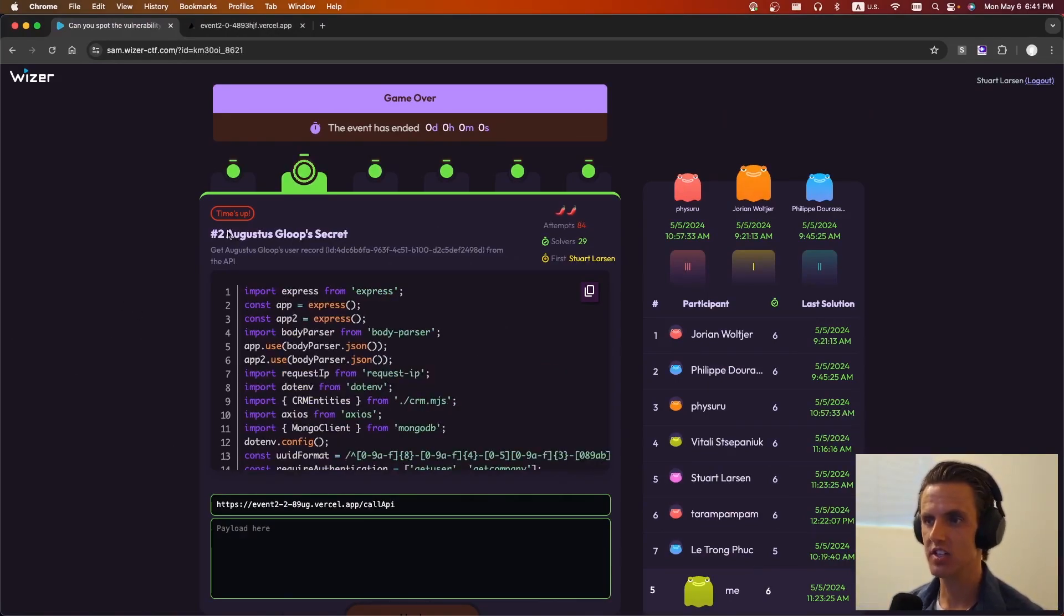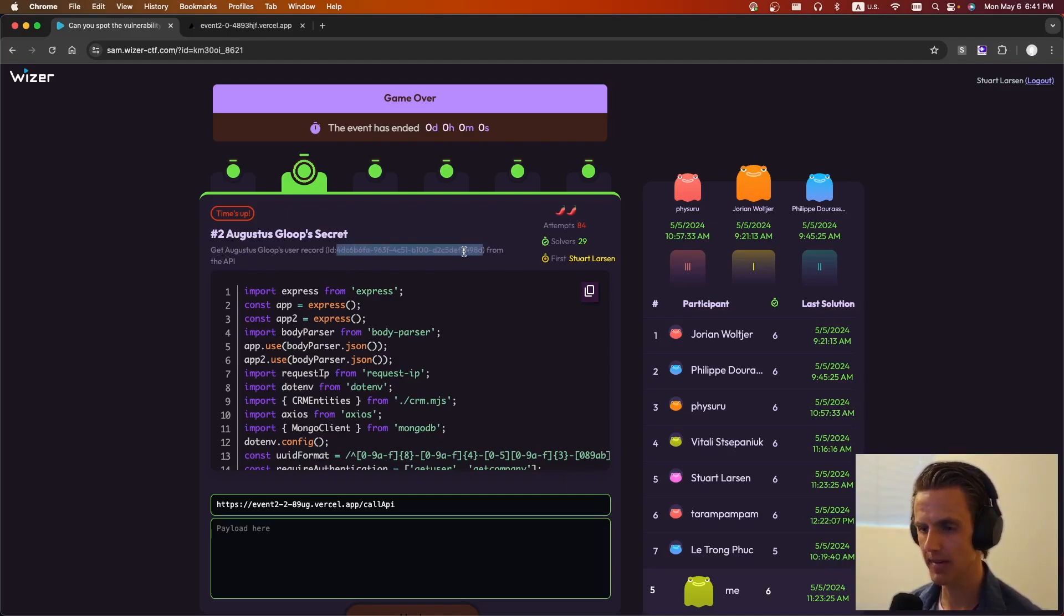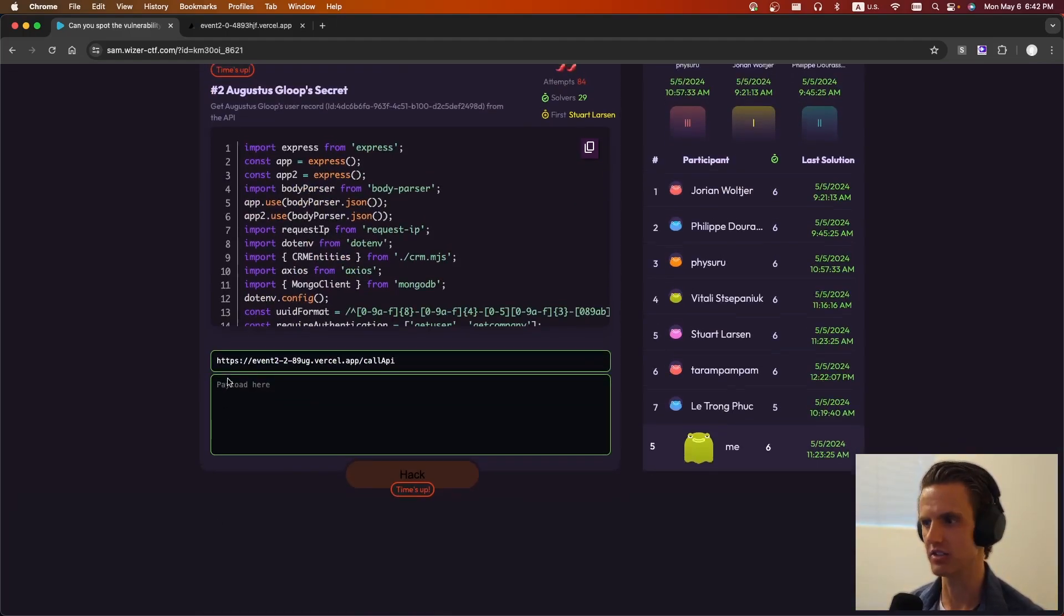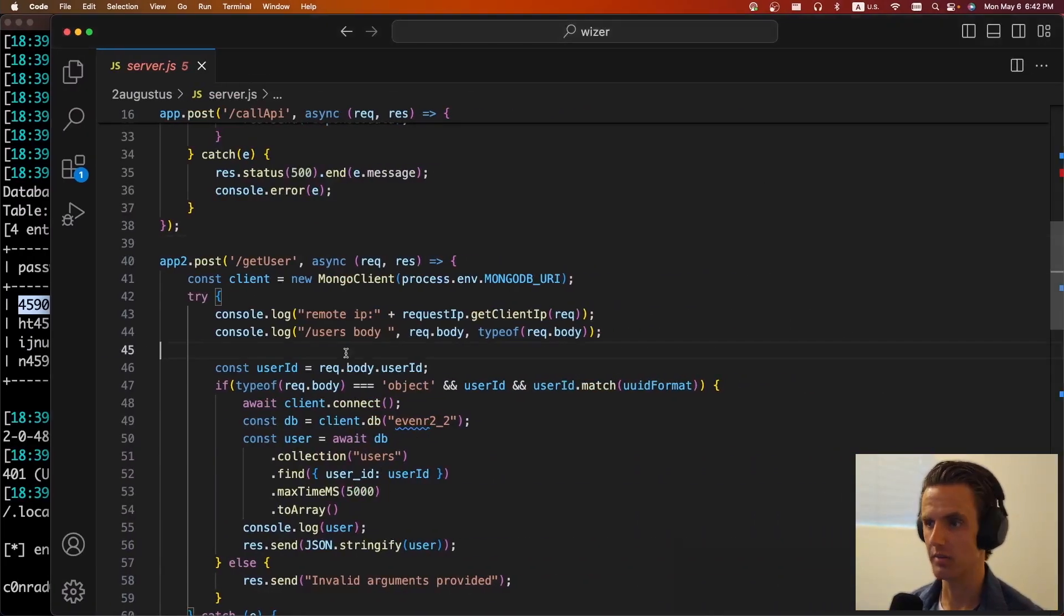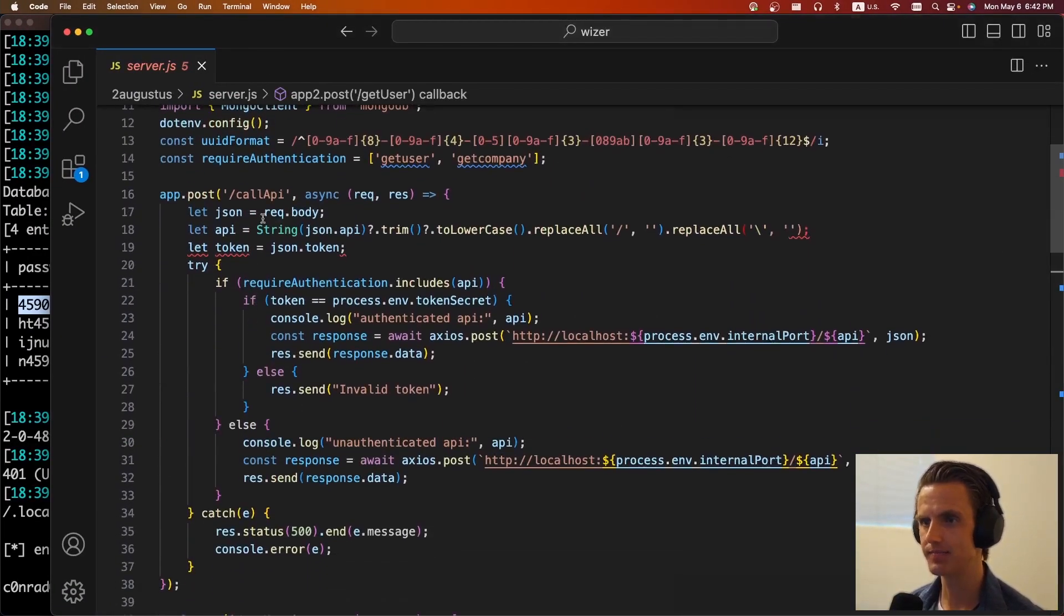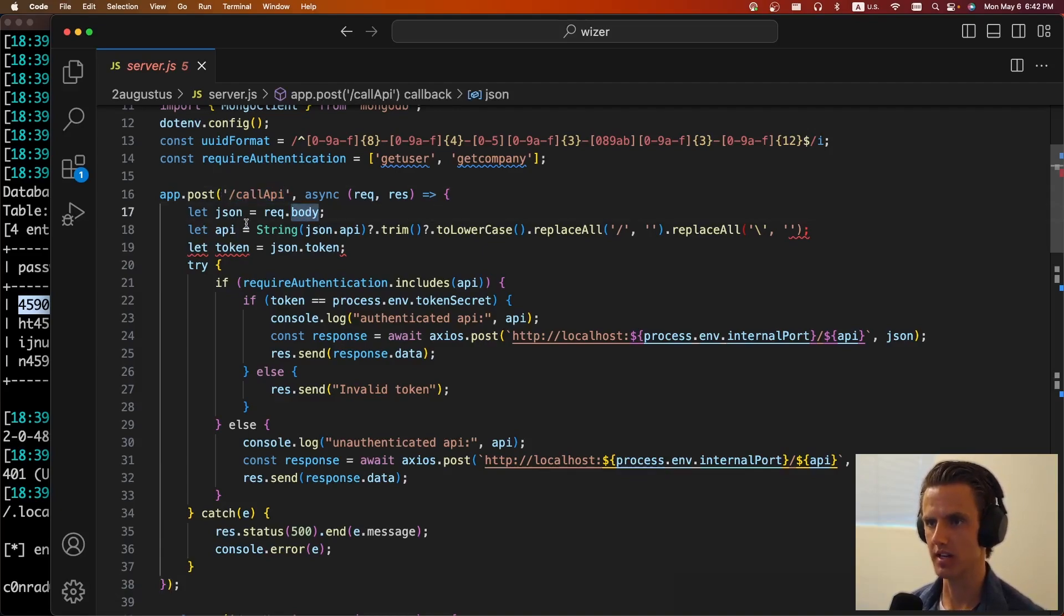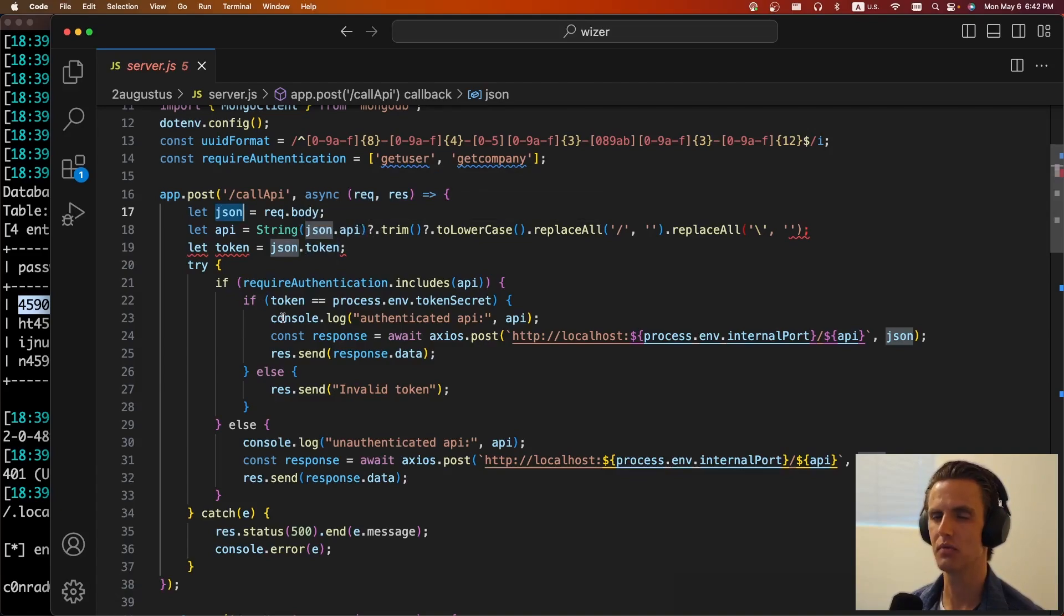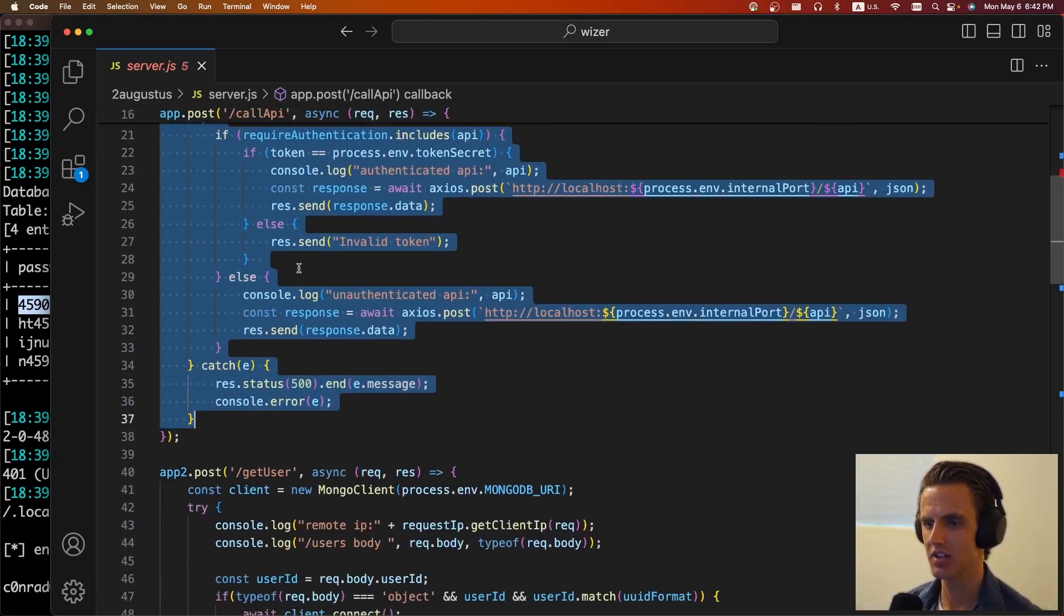The next challenge is Augustus Gloop secret. It says, get the Augustus Gloop user record with this ID from the API. And we're going to be making API calls to call API. So like I said, normally during the CTF, I can type in here, but since it's after, we can't play with it anymore. So cool. We're going to be calling the call API. So I copied the source code over. So for this, we're calling here, we're giving it a body. And so we're going to supply API and token.